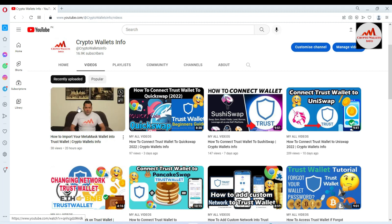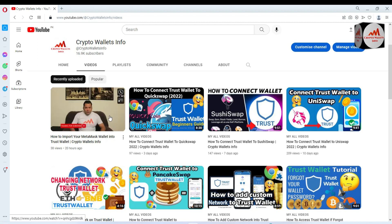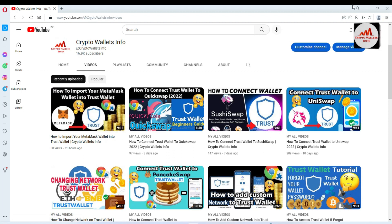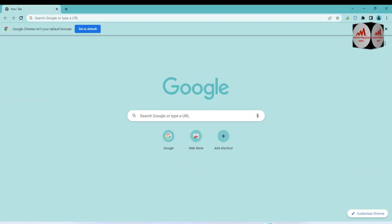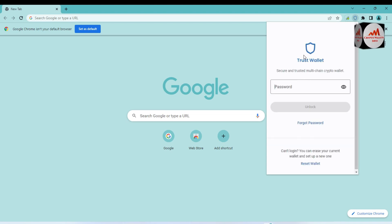Now I'm going to open my browser where I have already installed my Trust Wallet. You can see the Trust Wallet is available here. I'll simply click on it, and when I click on it you can see the Trust Wallet icon shown in front of me.